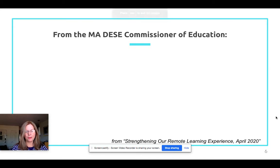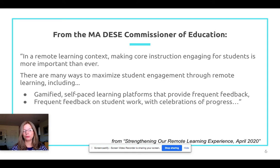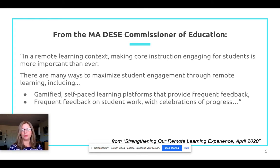I live in Massachusetts, and the Commissioner of Education recently sent something out to districts saying that in a remote learning context, making core instruction engaging for students is more important than ever. There are many ways to maximize student engagement through remote learning, including gamified self-paced learning platforms that provide frequent feedback and celebrations of progress. What's nice about Quizzes is you can allow more than one attempt, and their score can get higher with a second or third attempt.